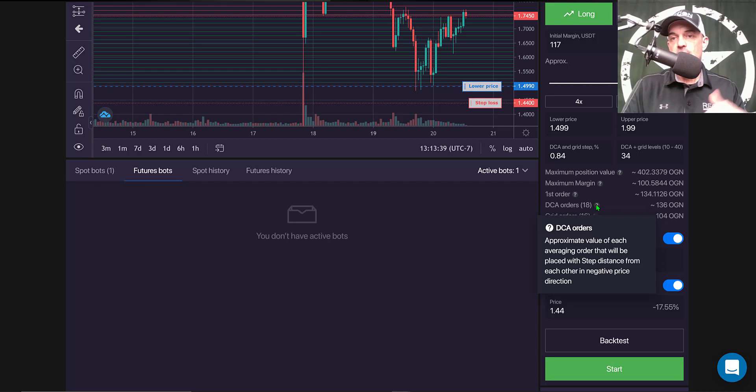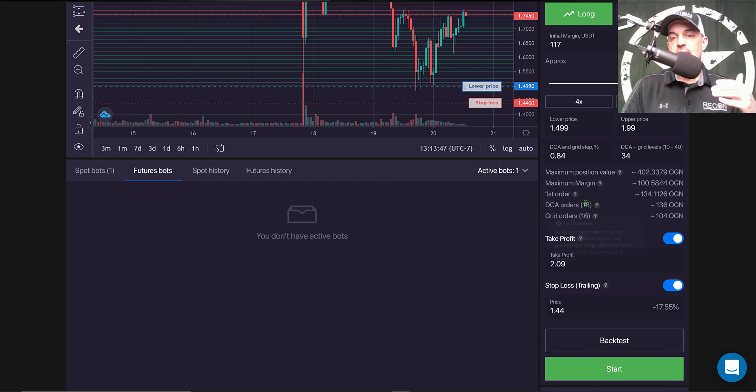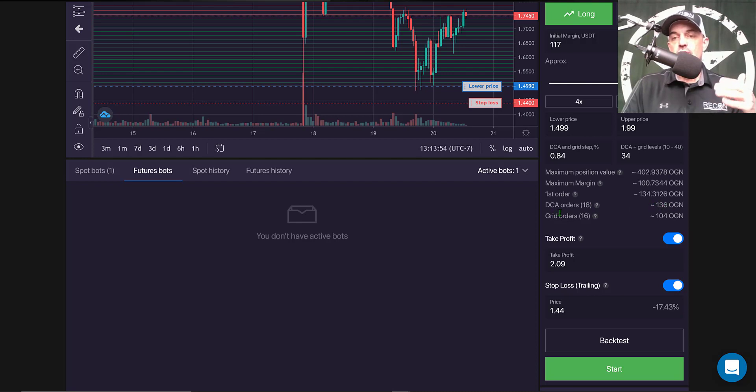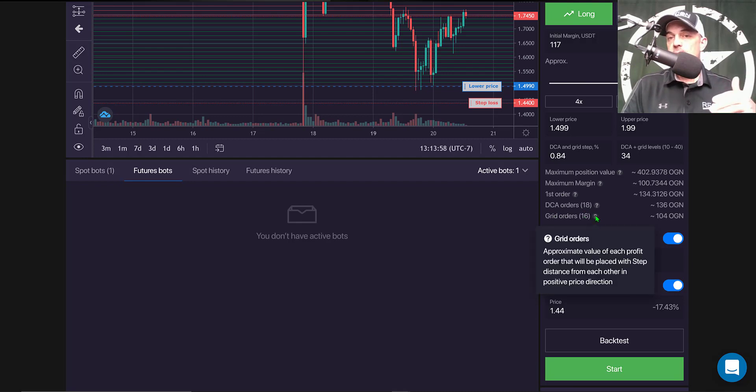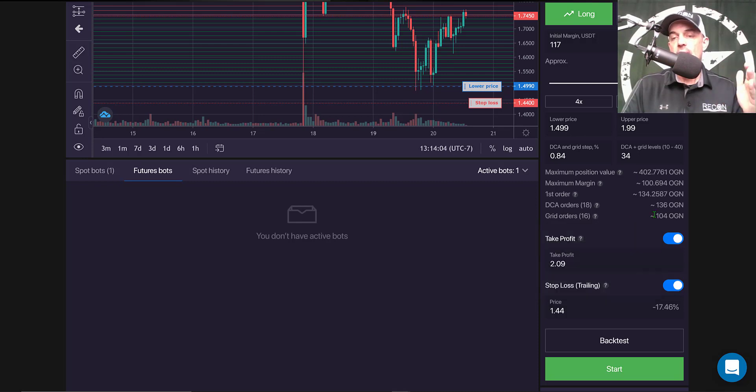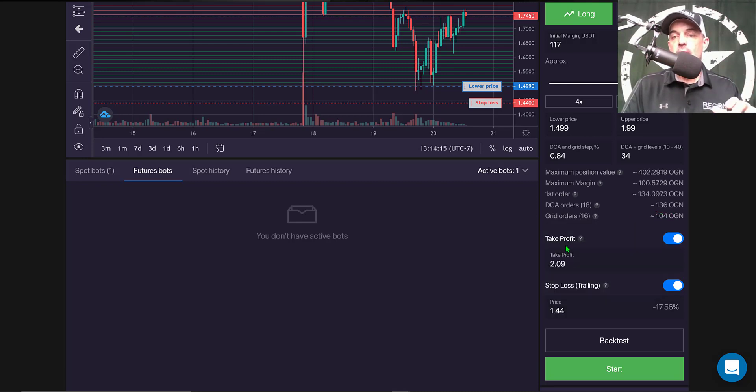So since I'm going long, if the price goes down I will have basically 18 DCA orders that are approximately 136 OGN. And then grid orders I'll have 16, which is the opposite. If the price goes up, those are the sell limit orders for profit, and those will be at around 104 OGN.